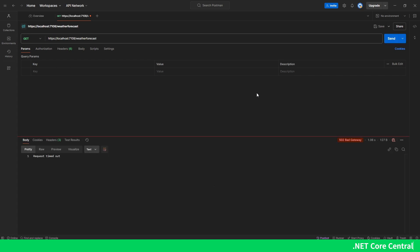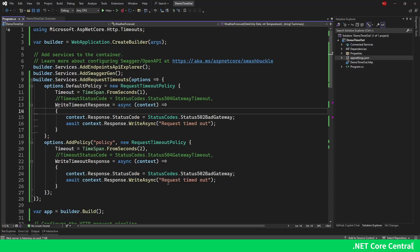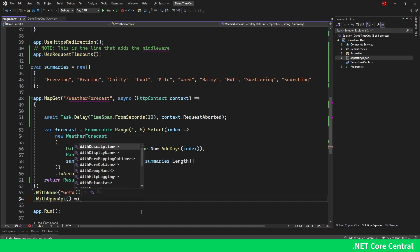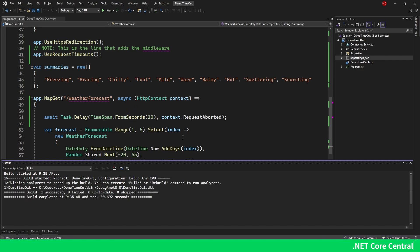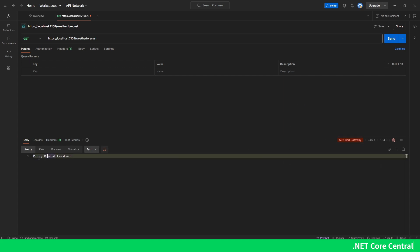Let me try this out in Postman instead, since Swagger won't show the response body. In Postman we can see a 502 response with the body 'request timeout' — matching exactly what we are returning. Now let's switch to using a named policy: I change the attribute to use policy name 'policy', use WithRequestTimeout with the policy name, run without debugging, and re-execute. We see the same 502 bad gateway with 'policy request timeout' in the body.